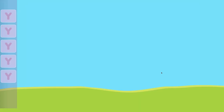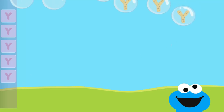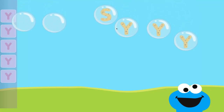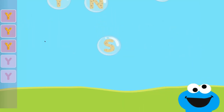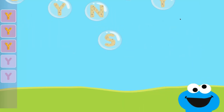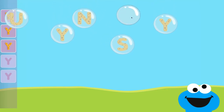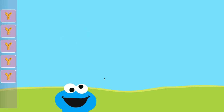Pop the bubbles with the letter Y. You got it! You popped the bubbles with the letter Y.